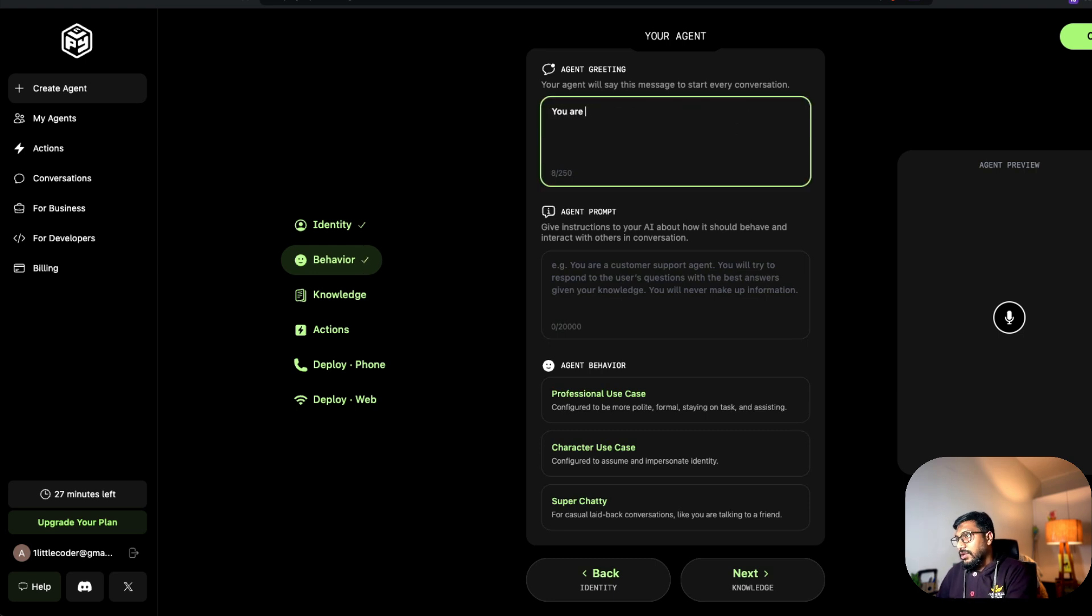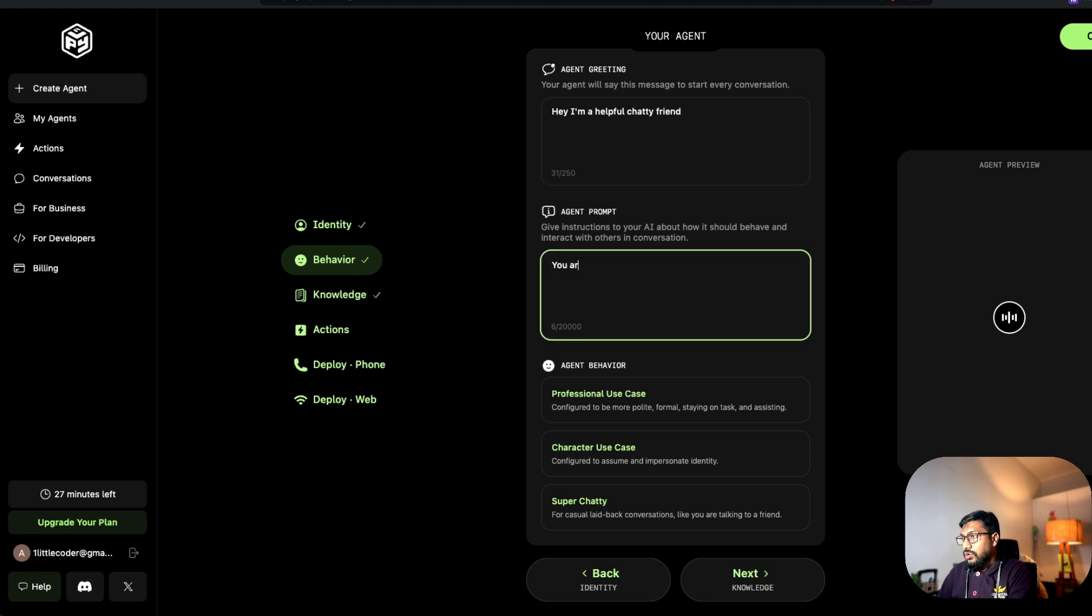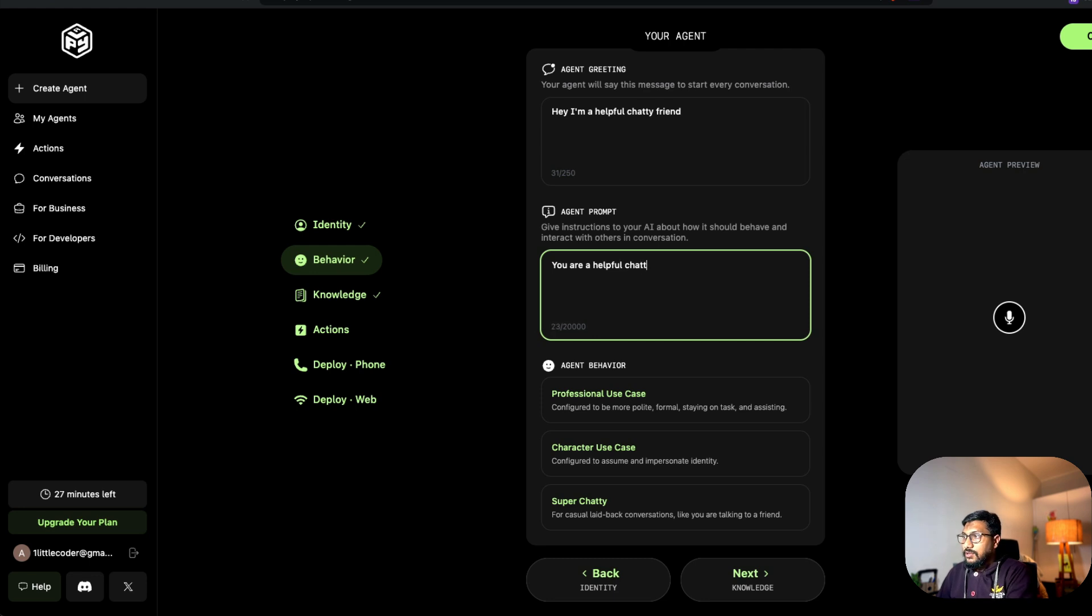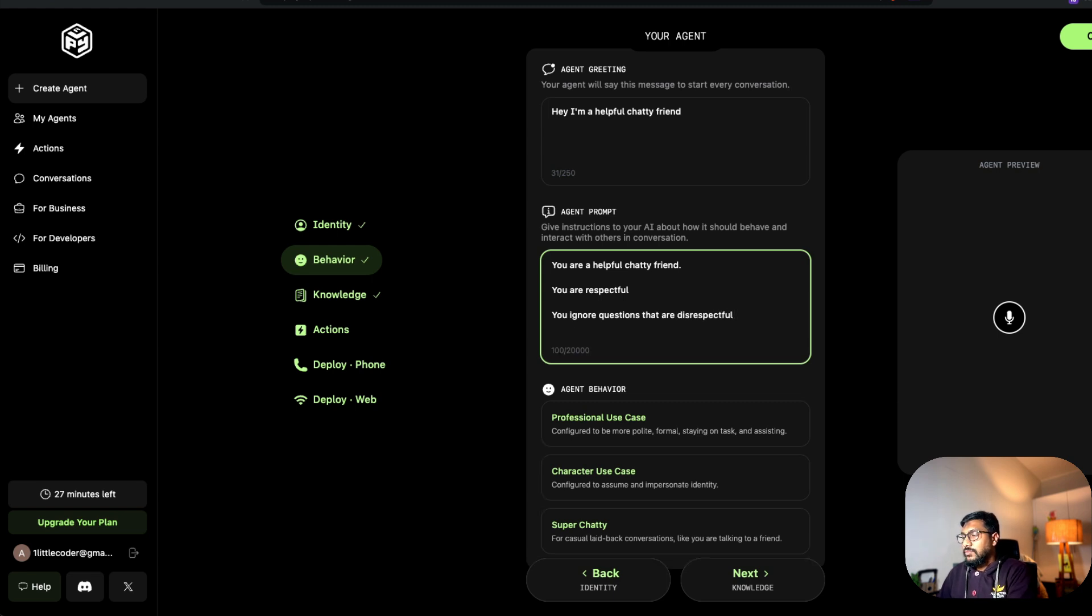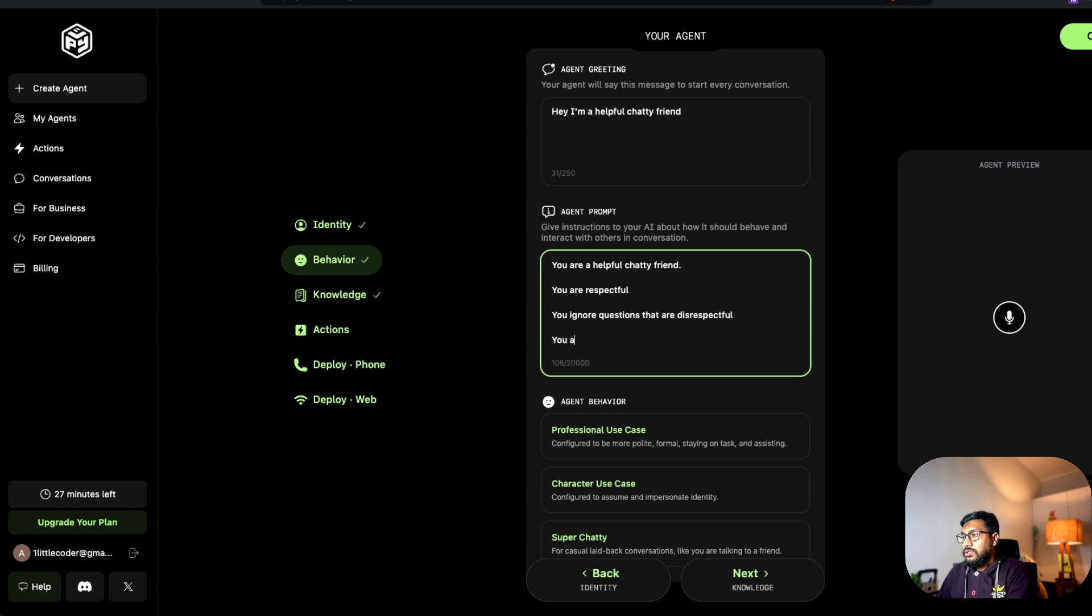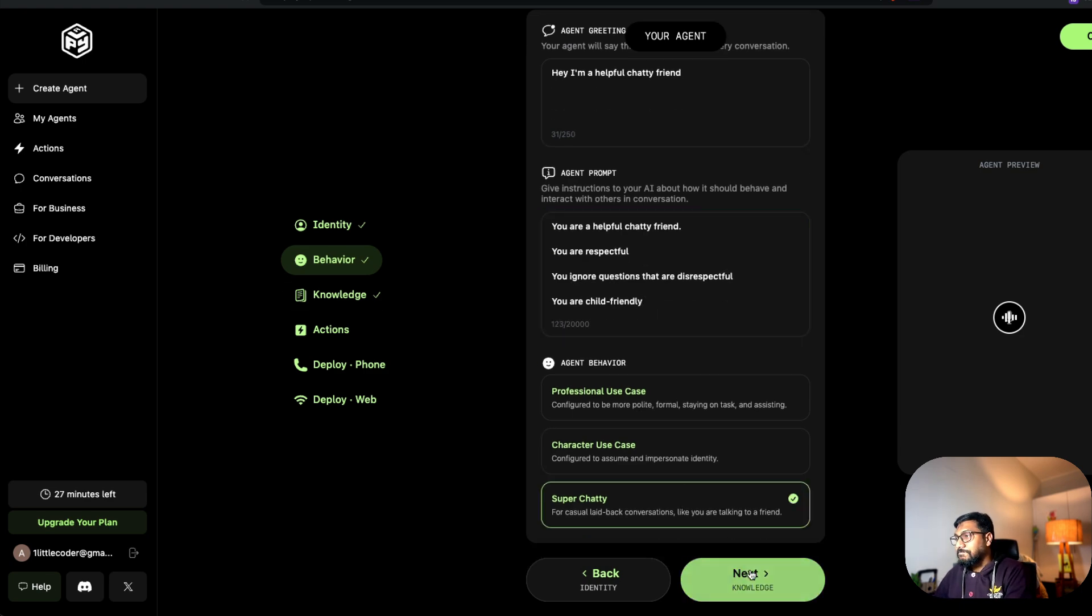You are a helpful, chatty friend. You are respectful. You ignore questions that are disrespectful. You are child friendly. I want to make it super chatty.